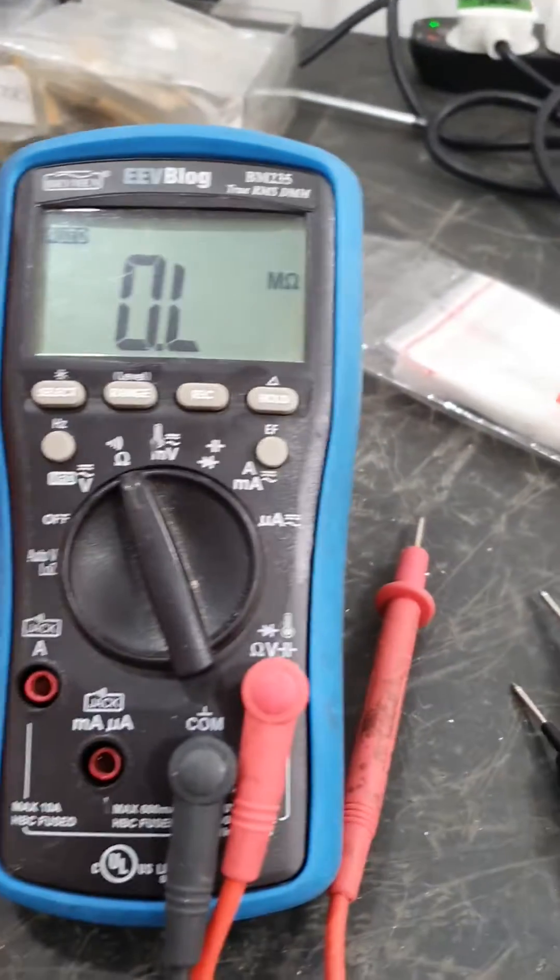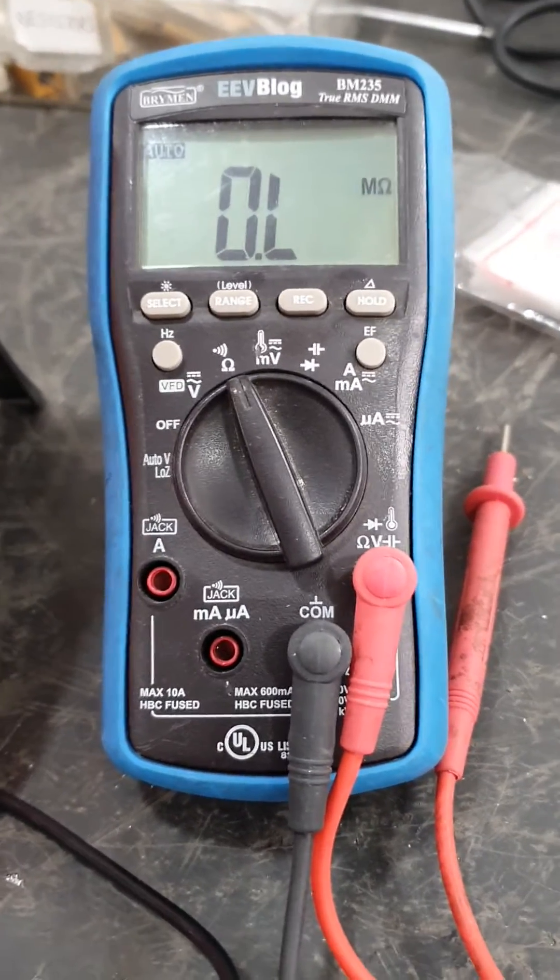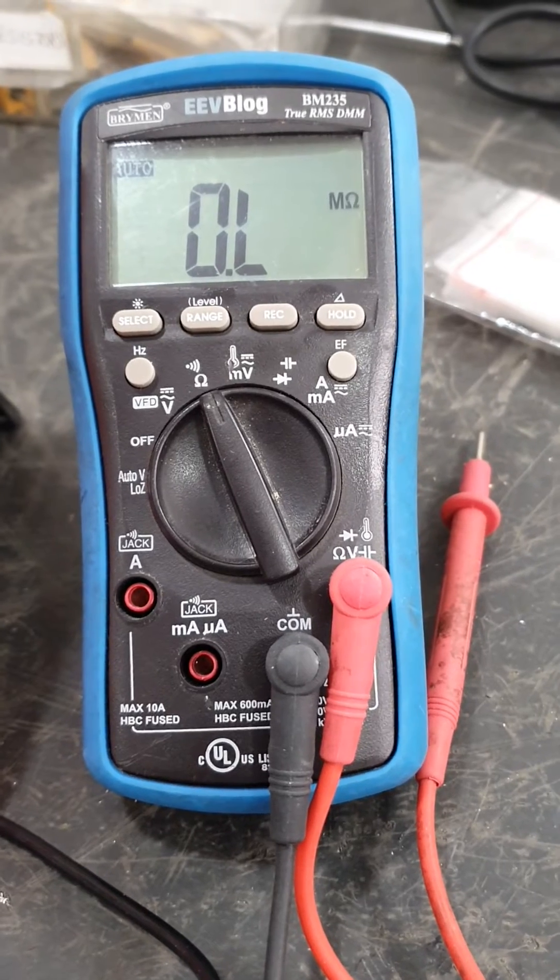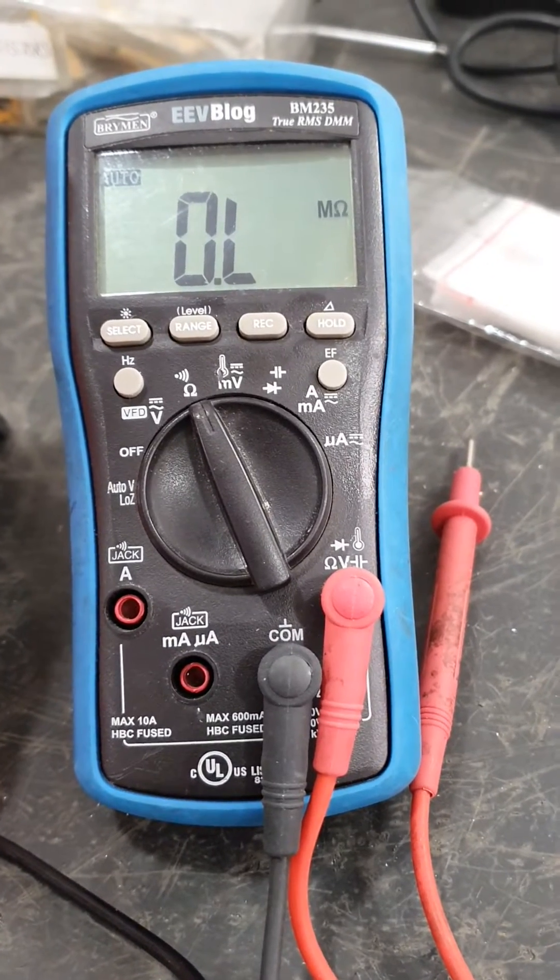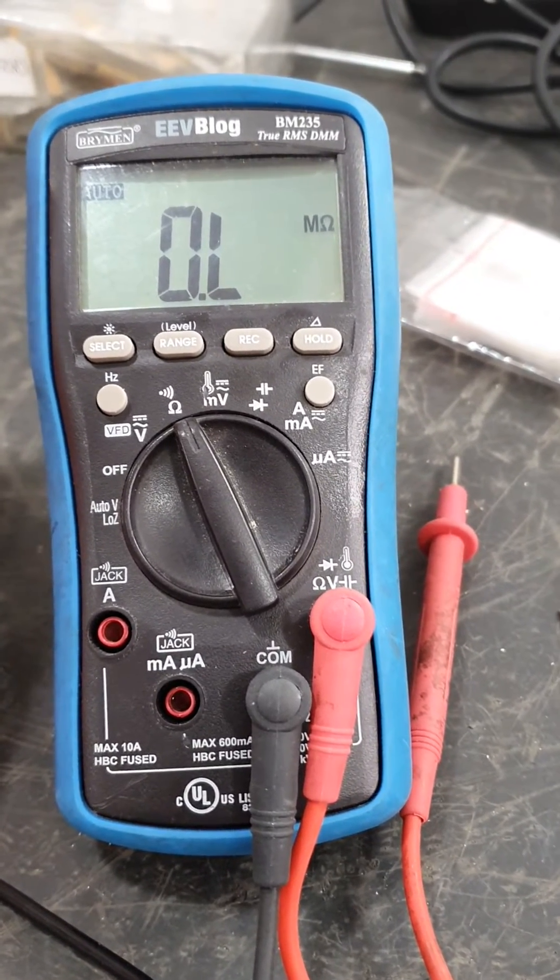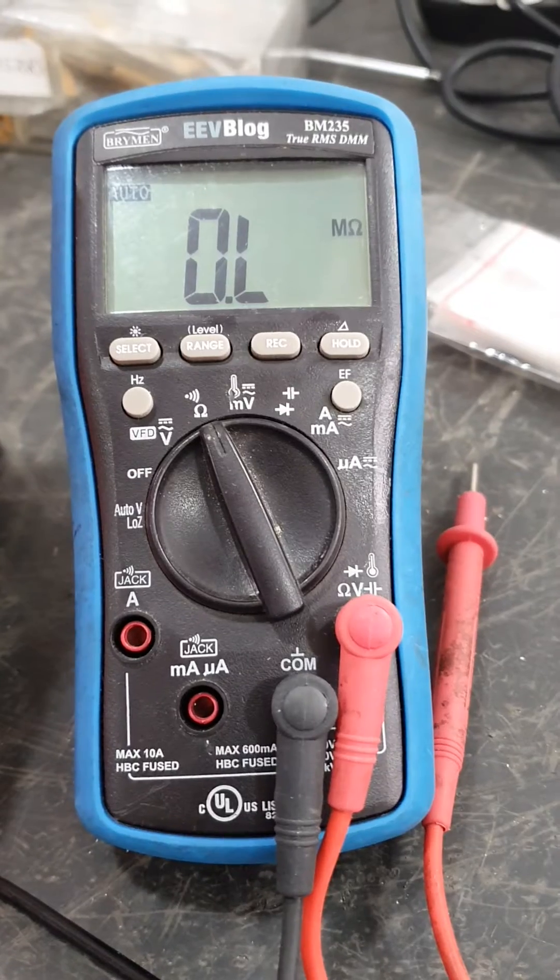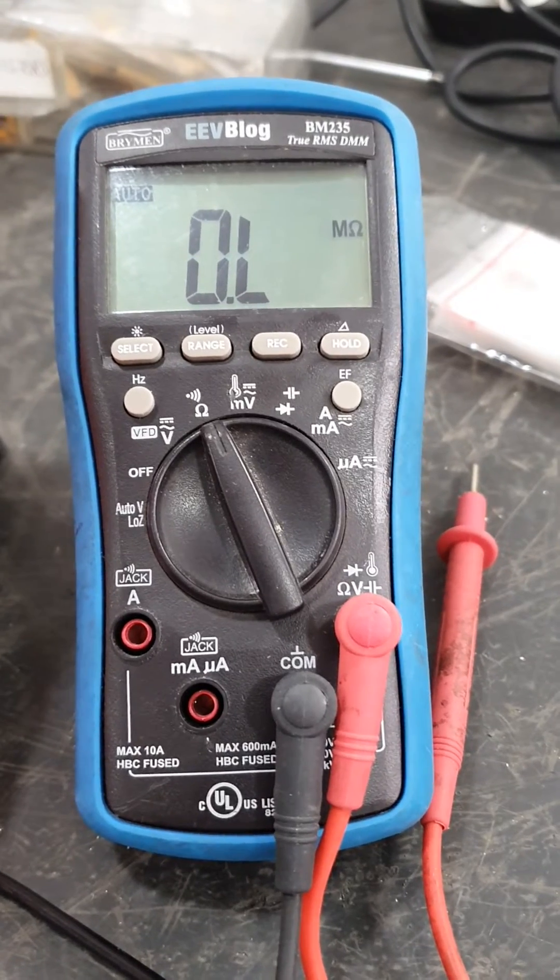This is my usual multimeter, which is excellent. It's an EEVblog BM235 Bryman. These are excellent meters.